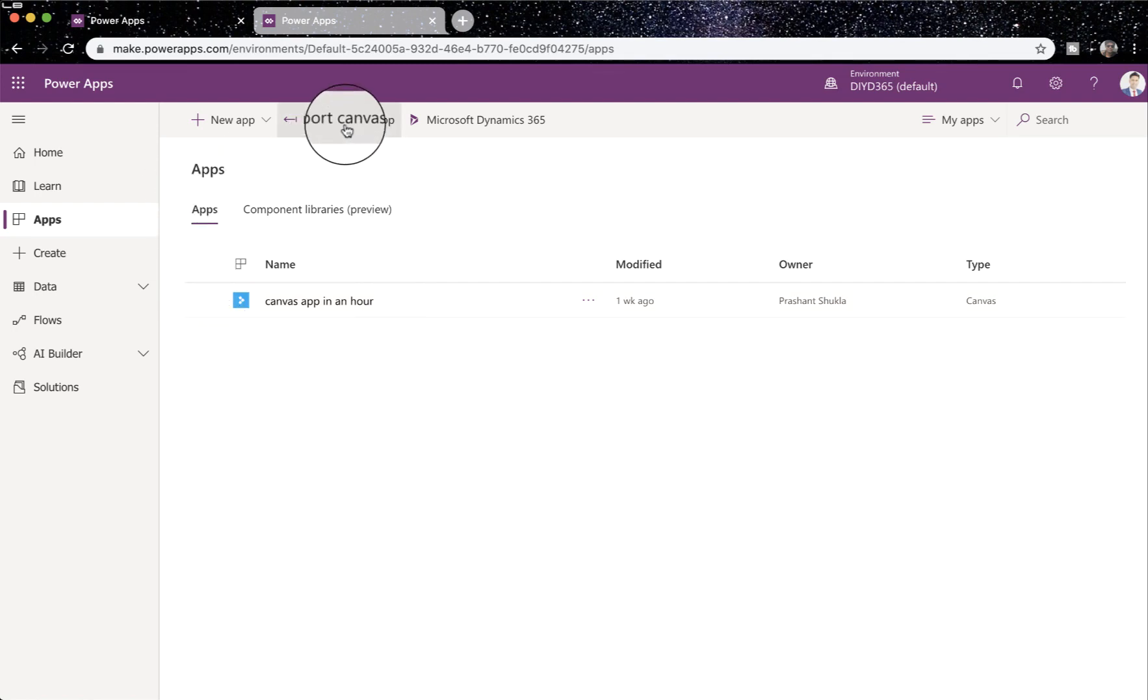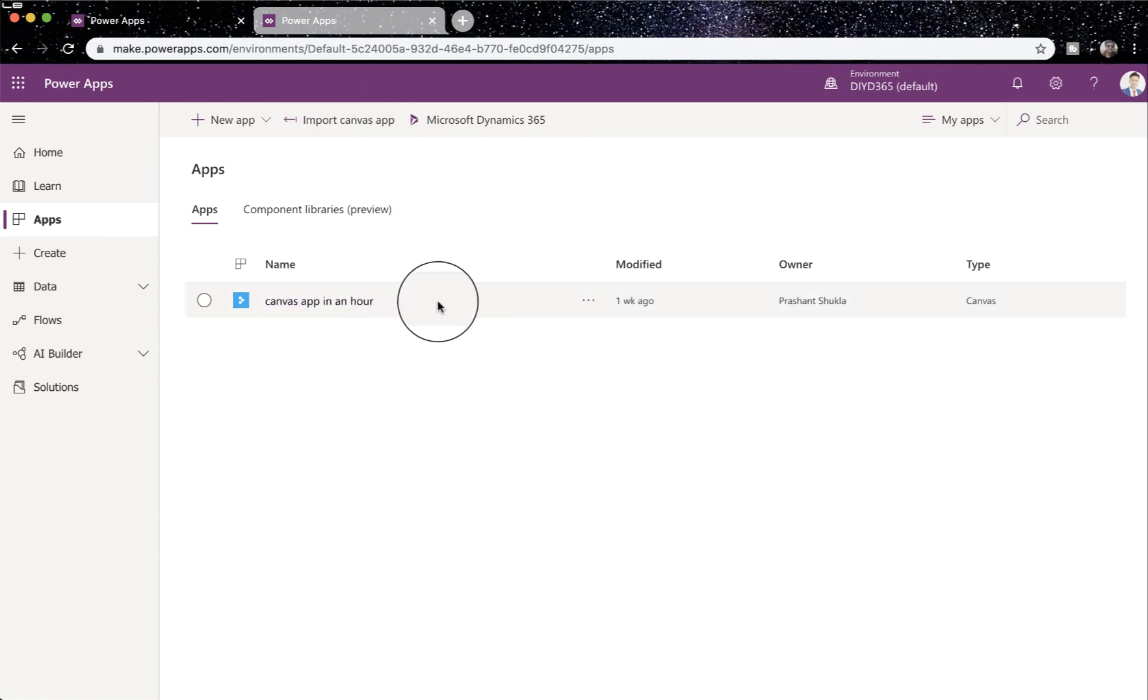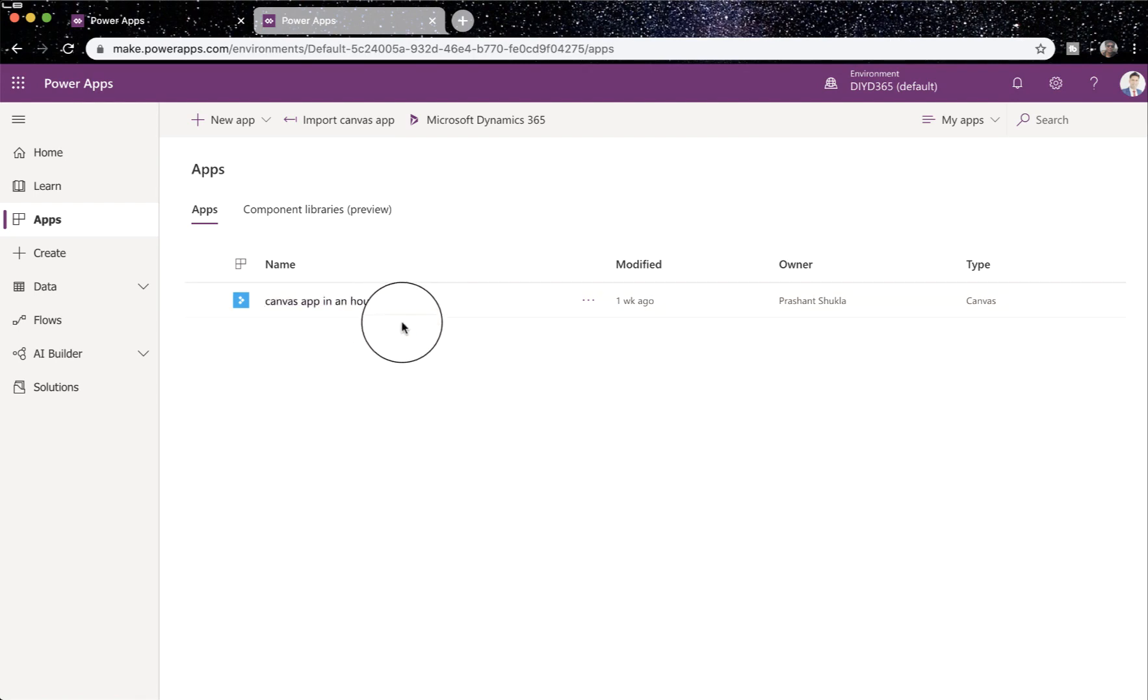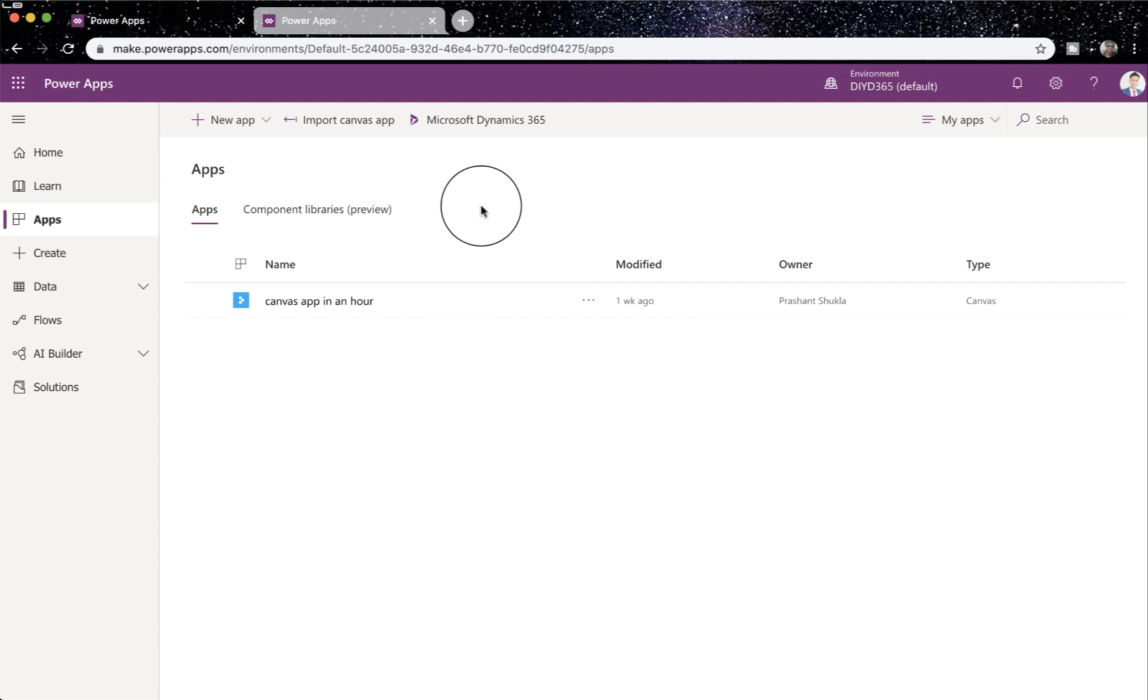If I click on here, it will ask me to upload the zip file which I downloaded from here. If you import it in the same environment, it will create a duplicate. That's all on how you can export and import canvas app packages.